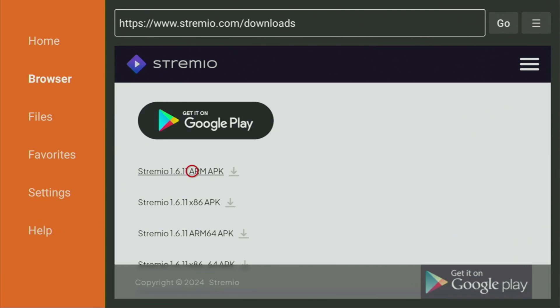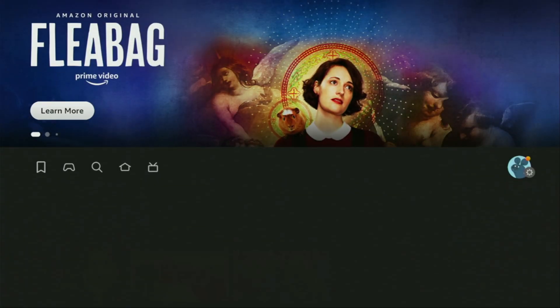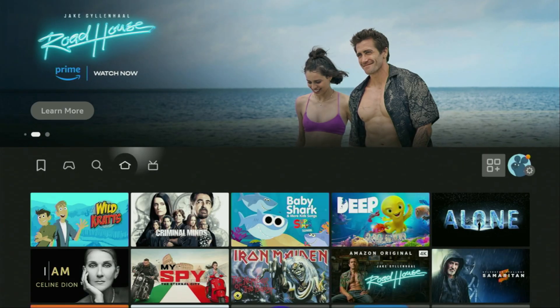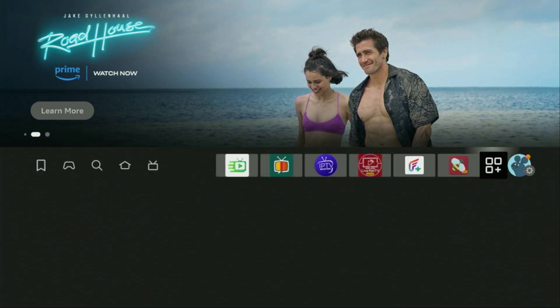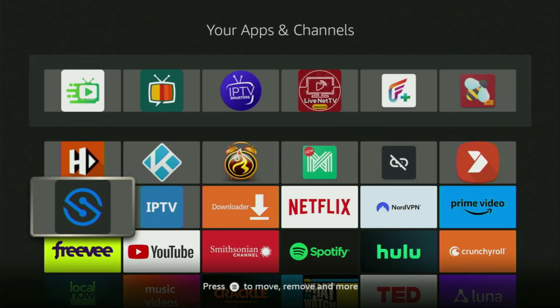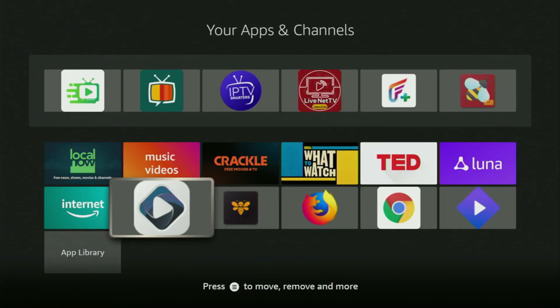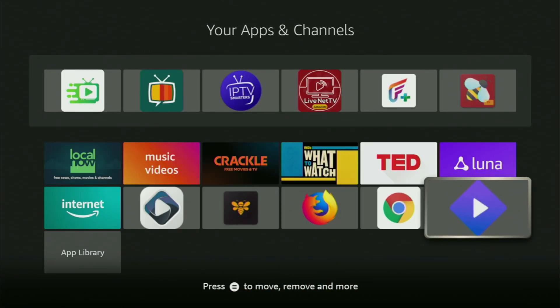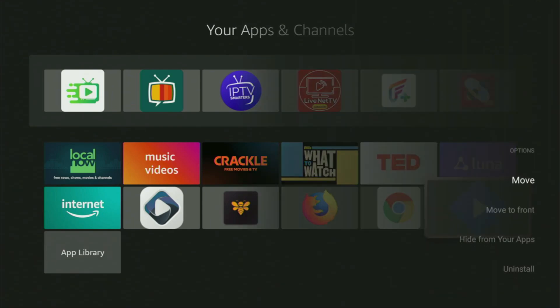Now finally, let's go to the list of apps on your device. There it is, open it. Then scroll down to the bottom and here you'll find Streamio, which we just installed. Now I would recommend you to click on the options button on your remote, that's the button with three horizontal lines. Click on it and then press on move to front.